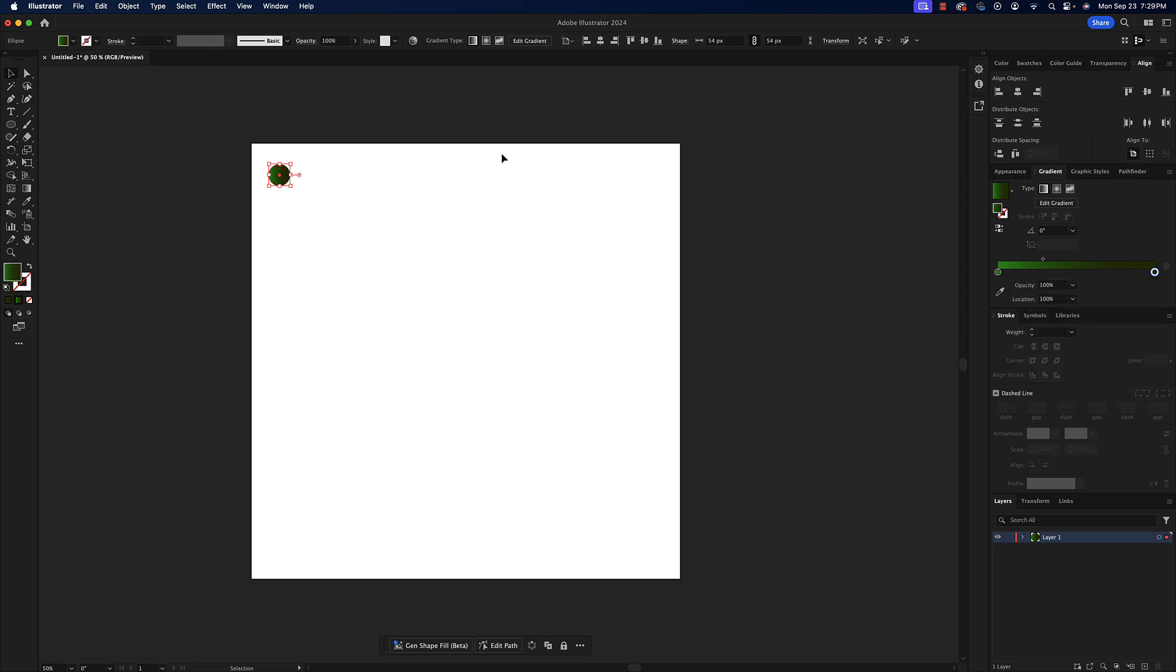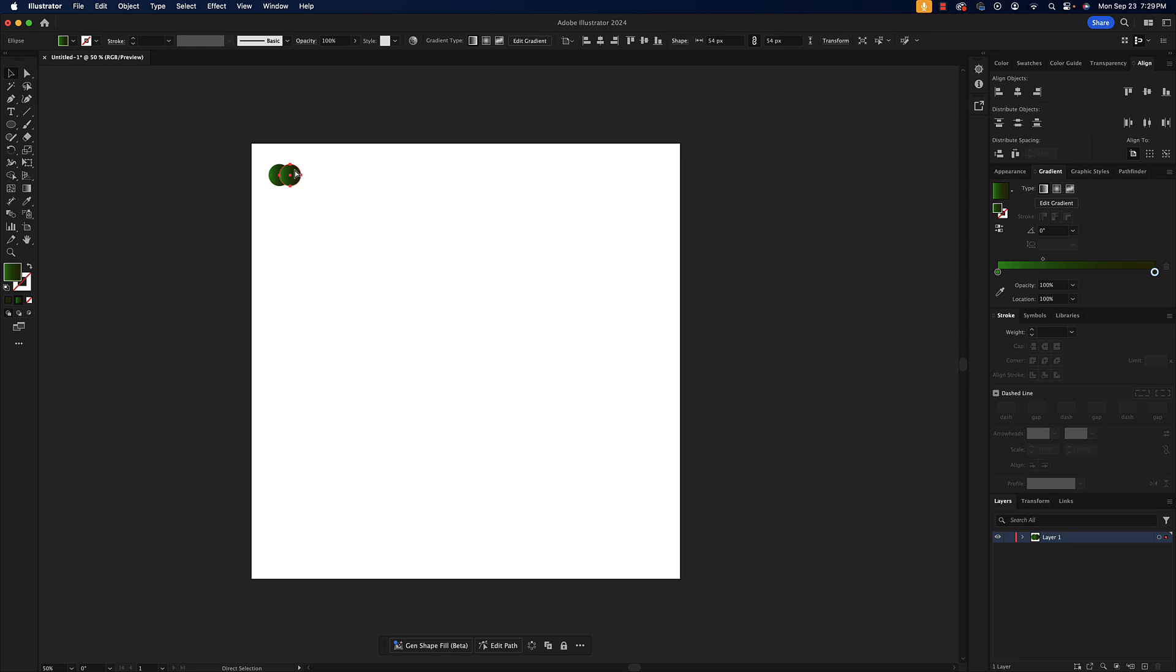I'm going to hold option and drag to my right and release. Now if I'm on a PC I could just press alt, so every time you hear me say option it's because I'm on a Mac, but if you're on a PC just remember that would be alt. So if I press command D on the Mac or control D on a PC, I'm duplicating my last action that I did.